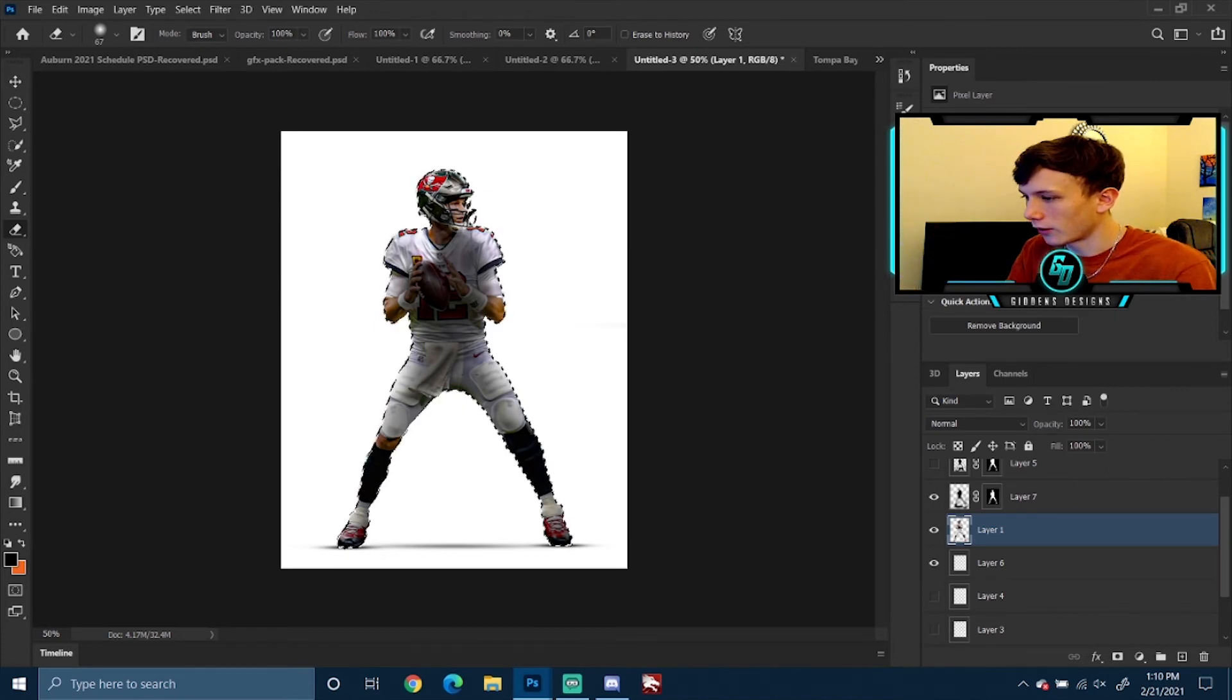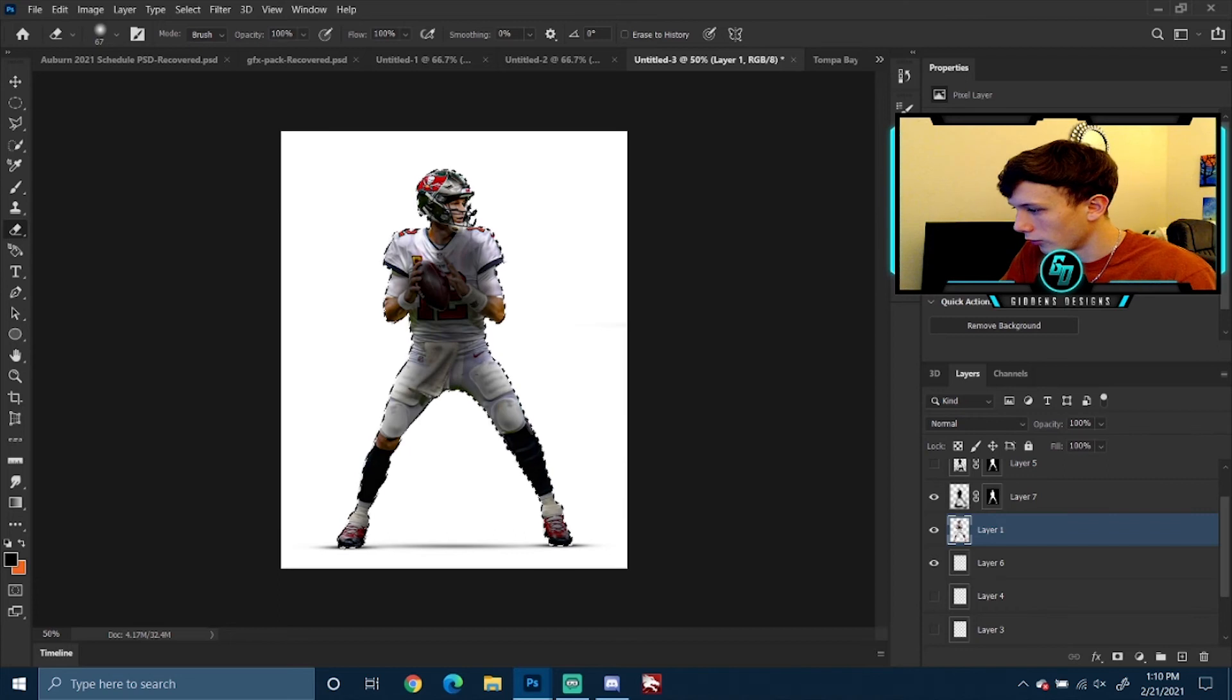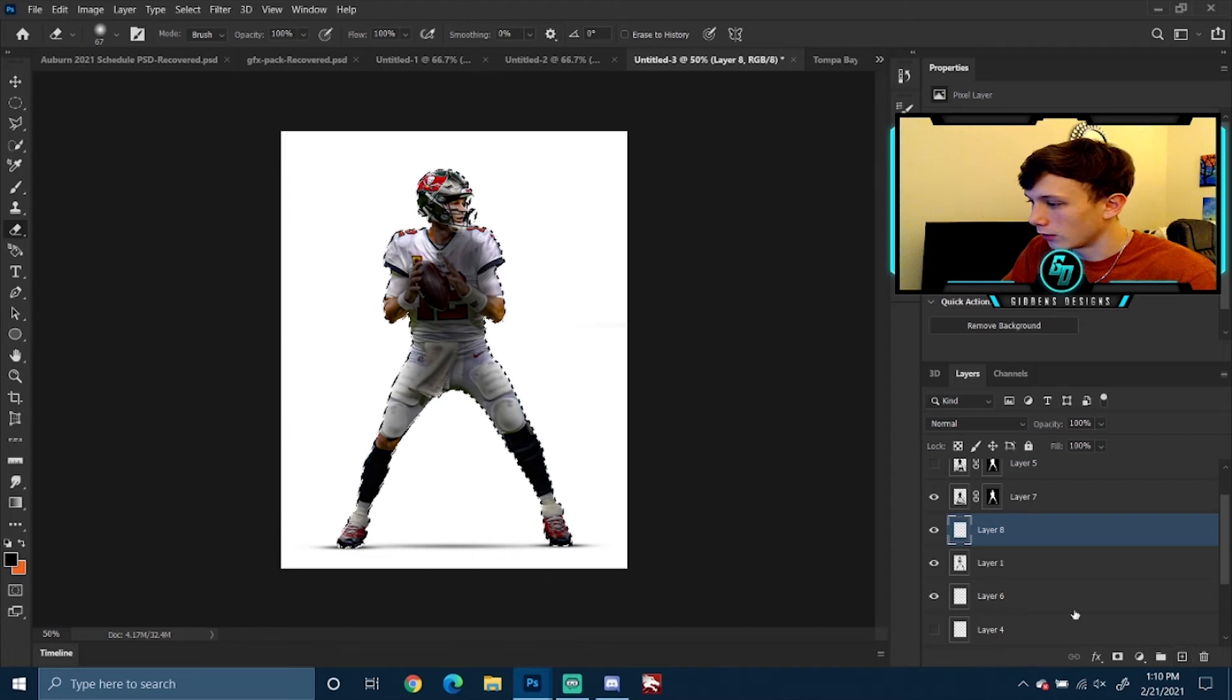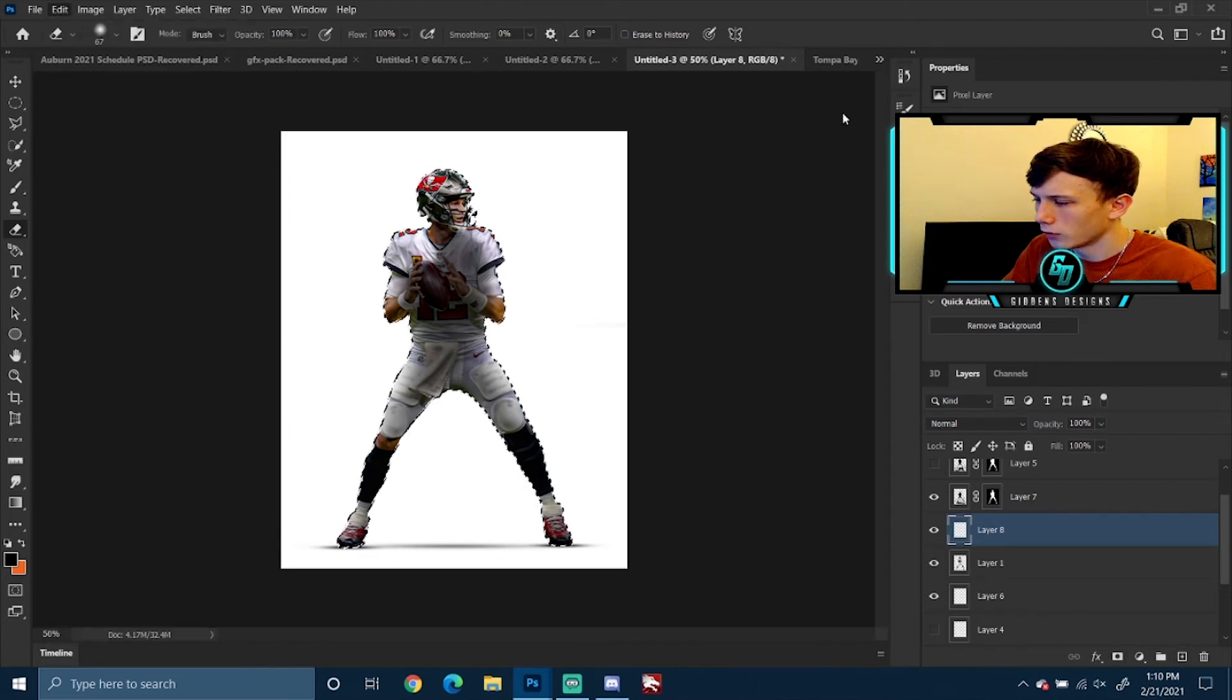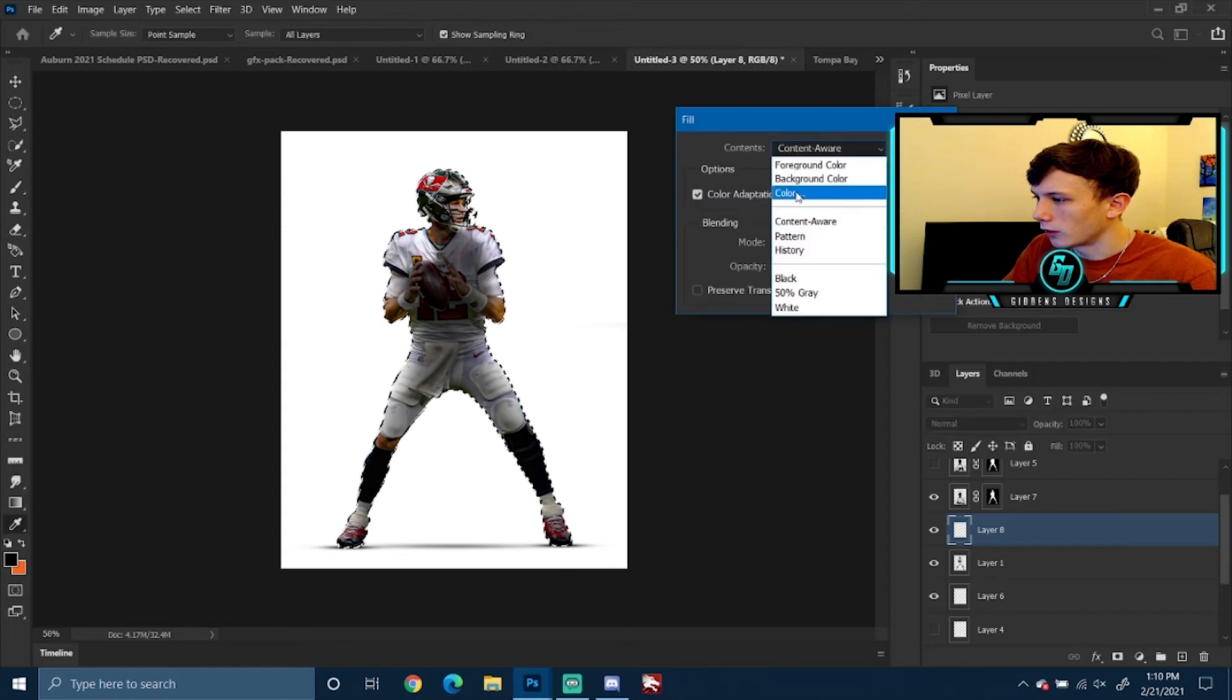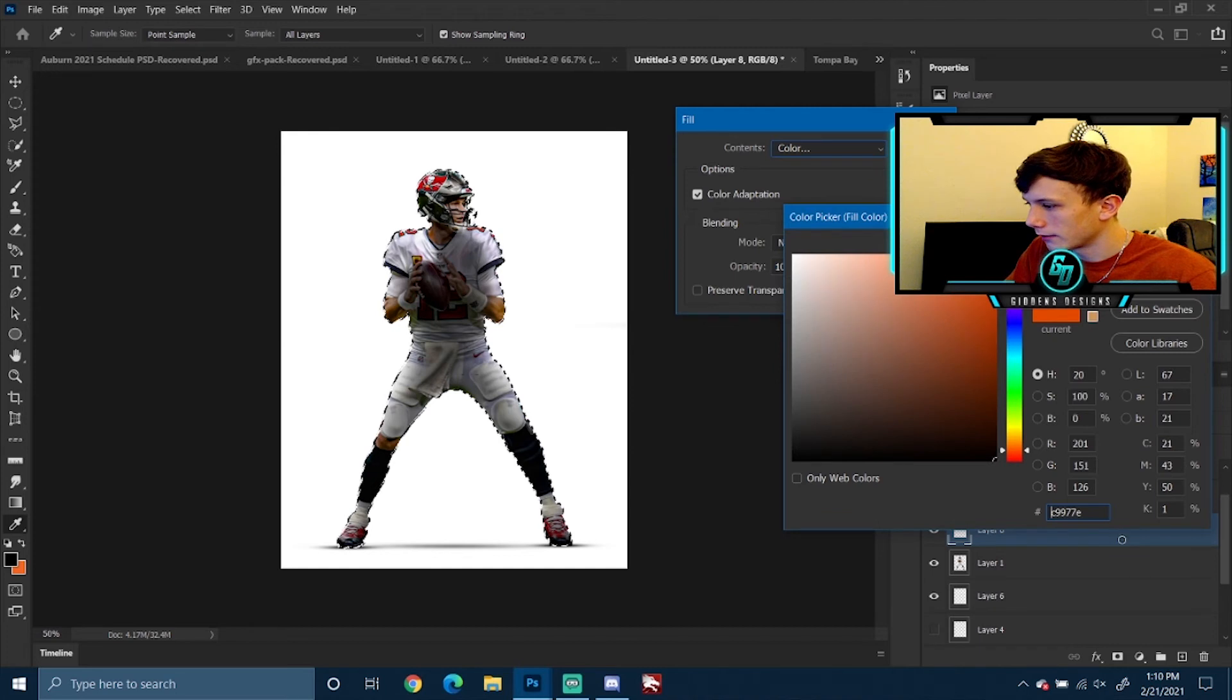You want to select your pixels, make another layer, layer mask it—not layer mask it—but just go in and fill. You want to go in with color, obviously go to black.